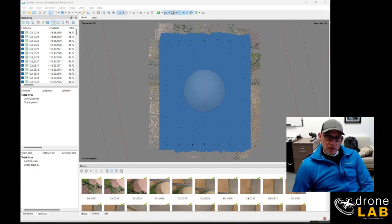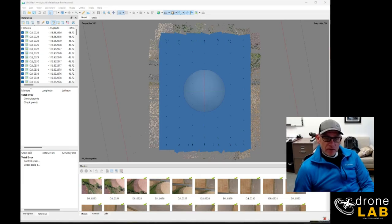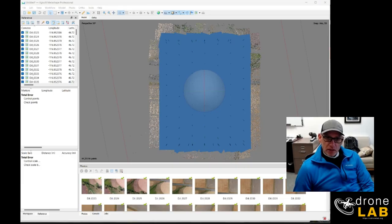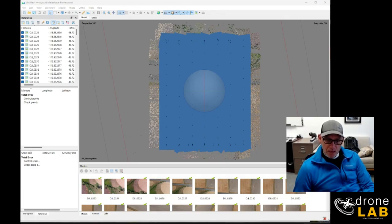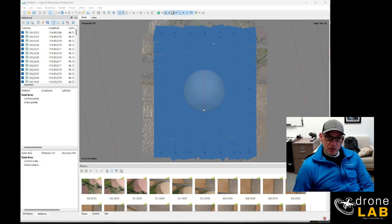These photos were shot with a Zenmuse X5S camera on our DJI M210 drone and brought them into Metashape. They aligned just fine. Everything looks really good.